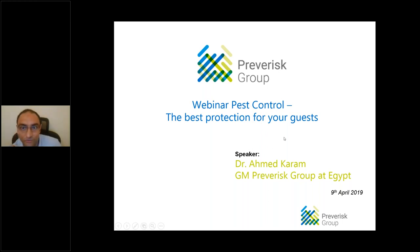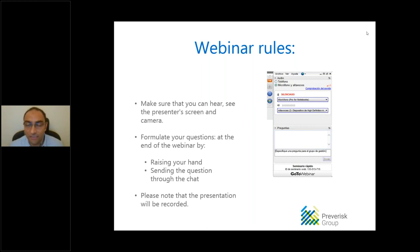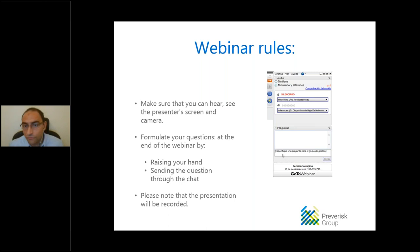Please allow me to share a few instructions before we start. Make sure you can hear and see the presenter's screen and camera. If you have any technical problems, please use the chat button — my colleague Louisa will be helping you resolve any issues. If you have questions, you can raise your hand or use the chat.